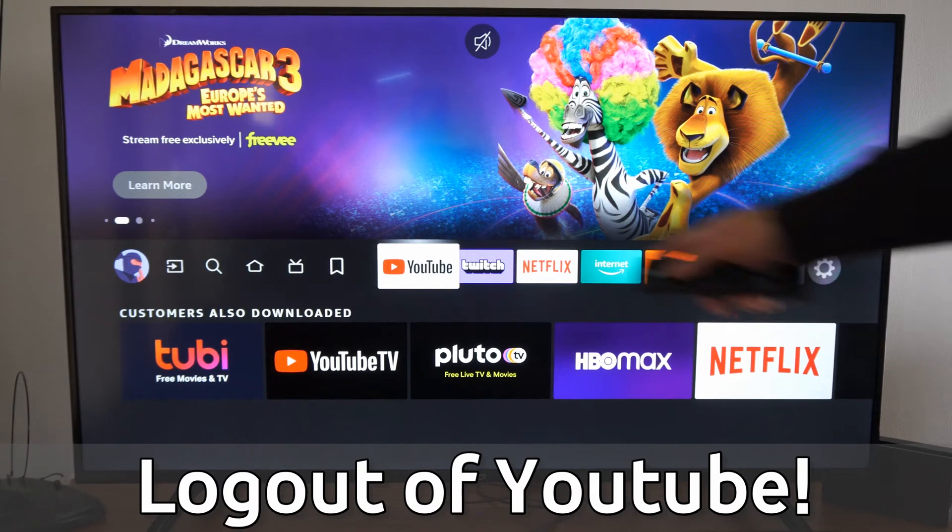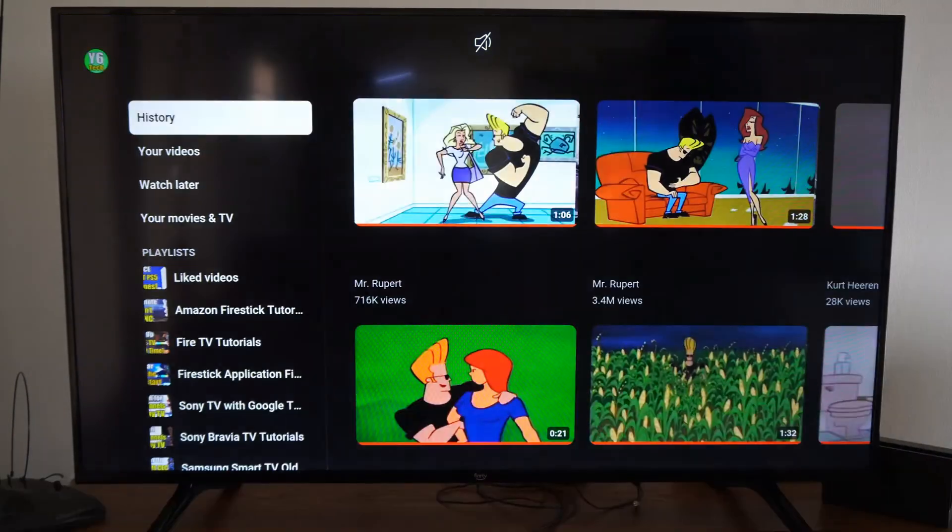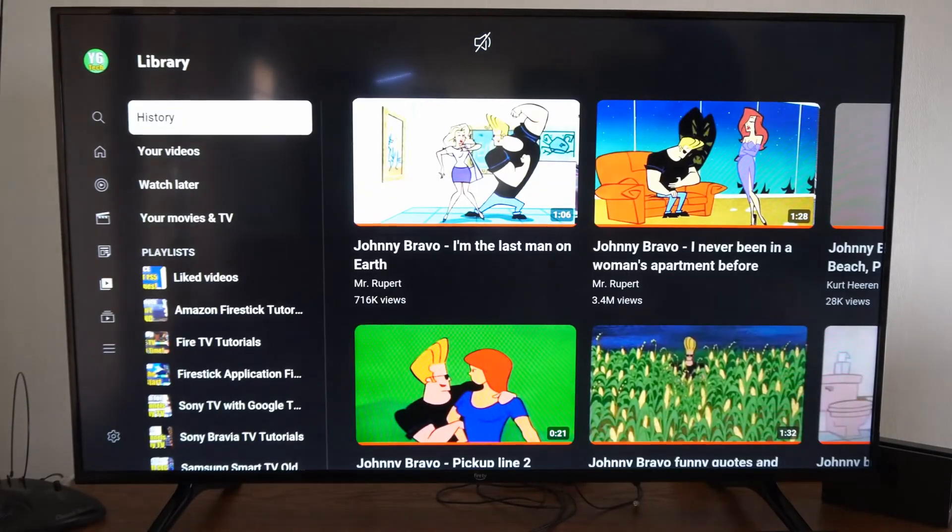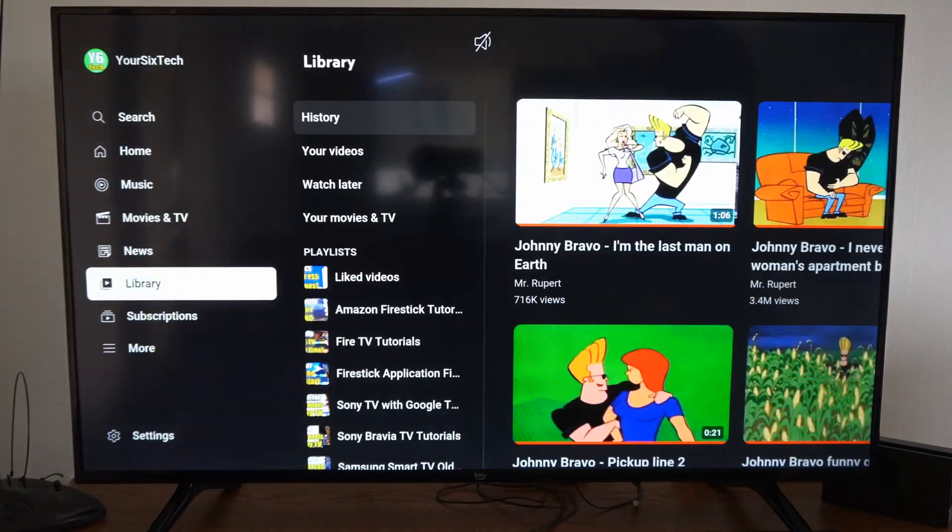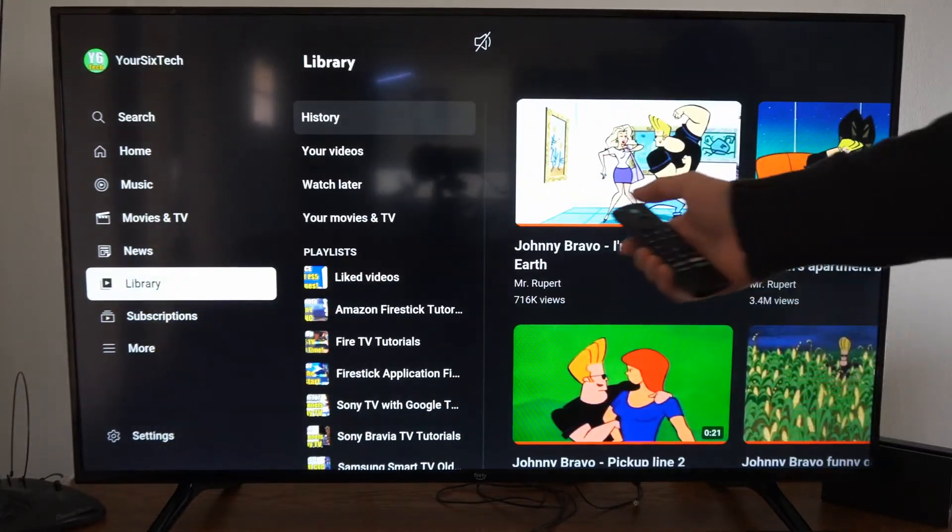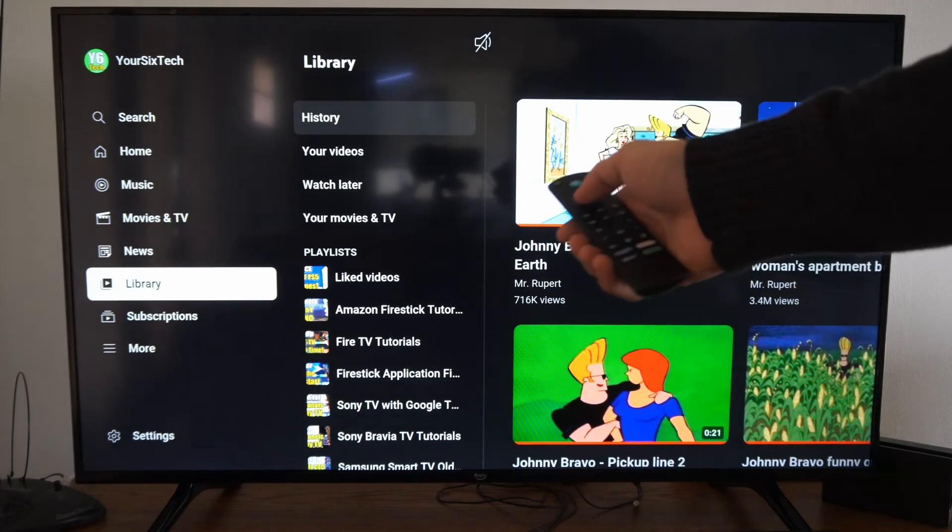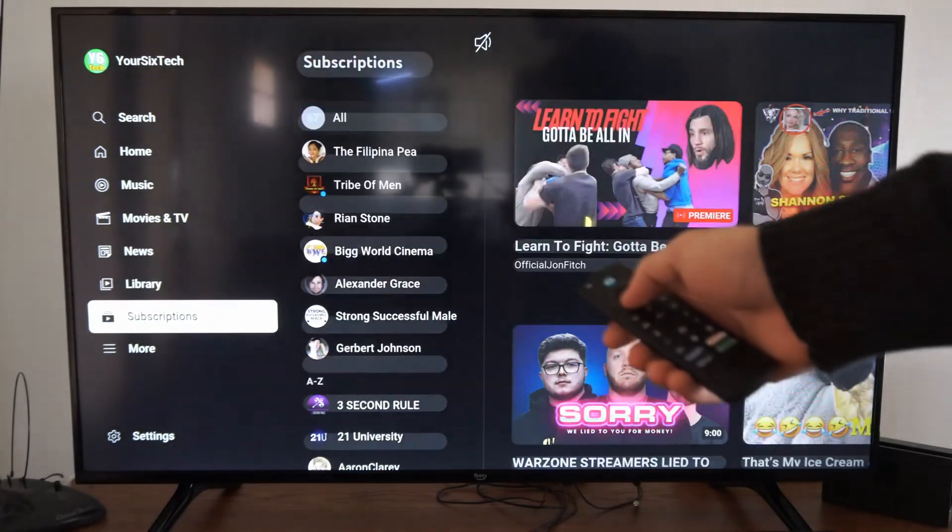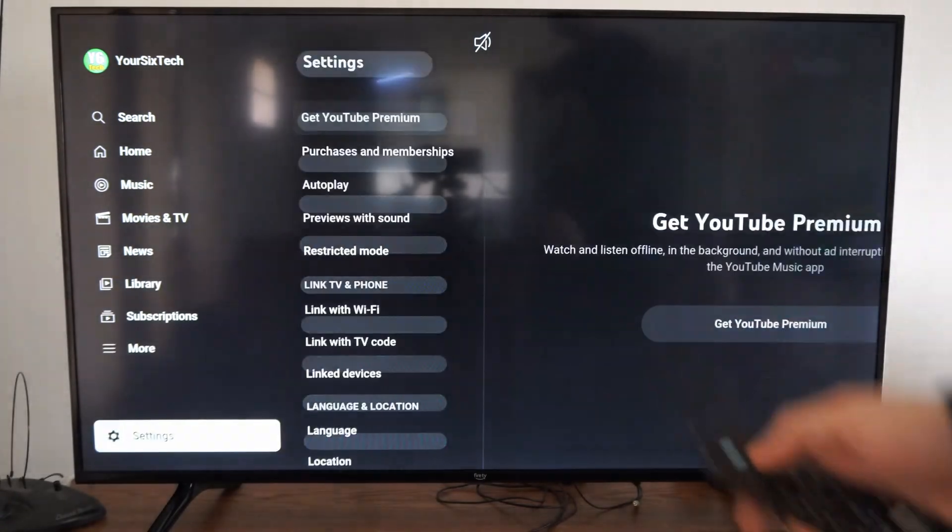So let's select YouTube right now. Then on the left side, let's scroll with the button here and then go on down to settings.